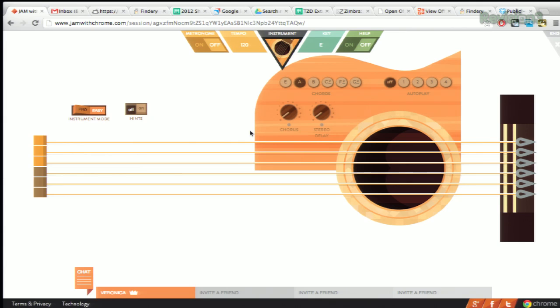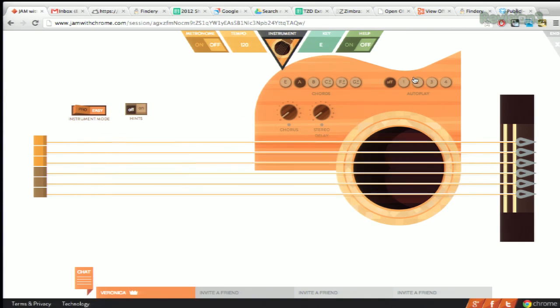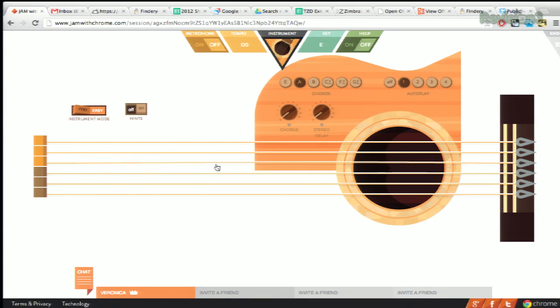Now if you realize that you're just terrible at this, like I am, you can hit the autoplay button. That makes me sound like I actually know how to play guitar.